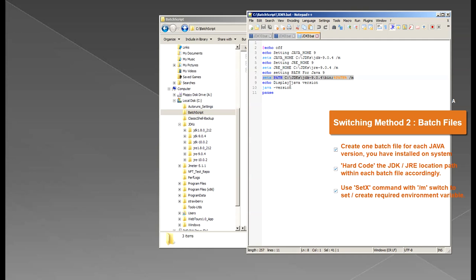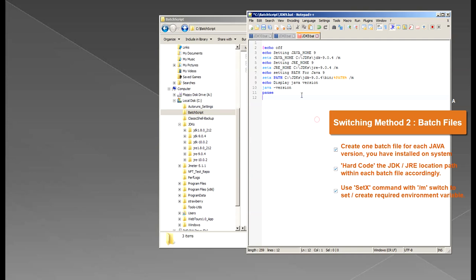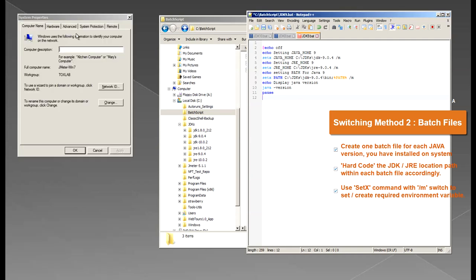So you would end up having the path containing both JDK8 and JDK9 unless you do some more advanced batch file programming to remove the existing path from the path variable and then set it. So like in my case here.